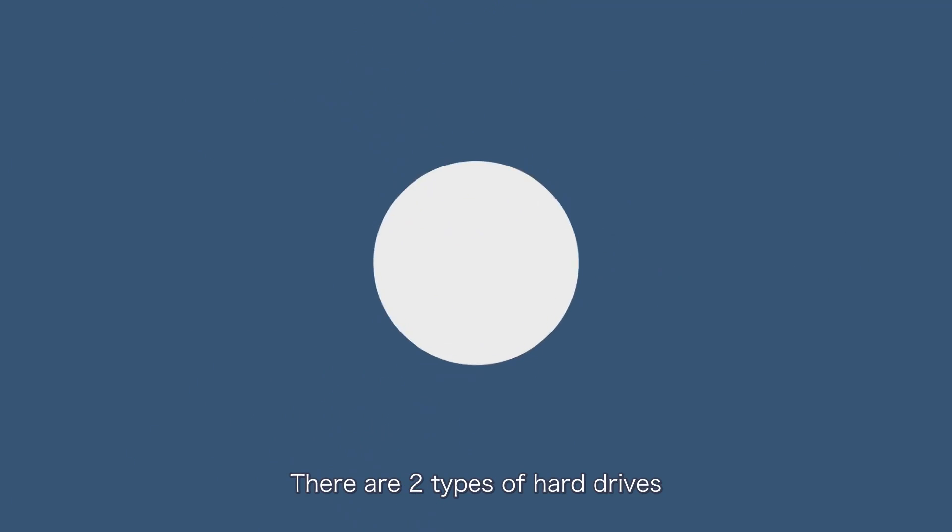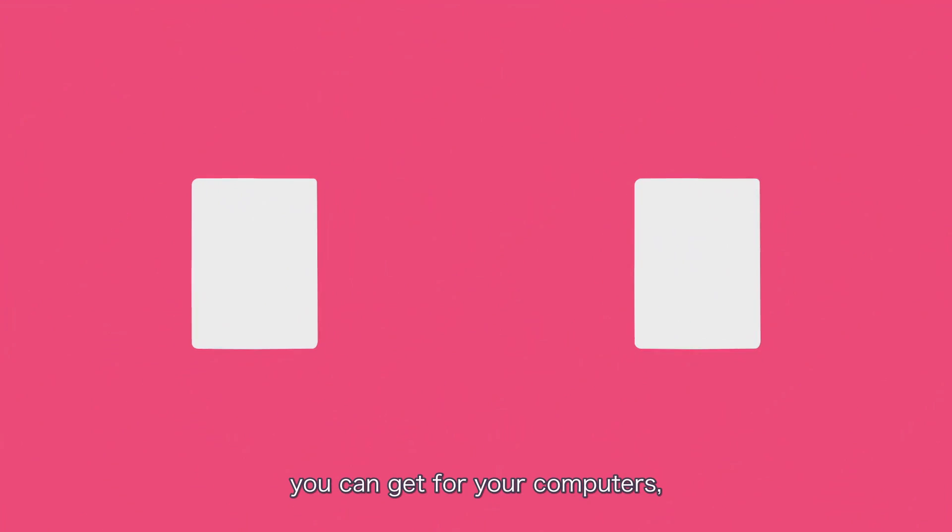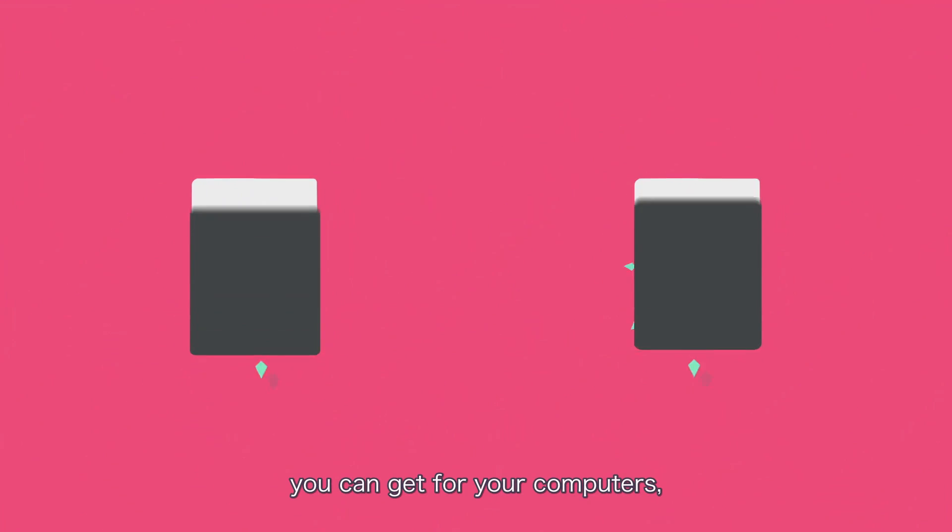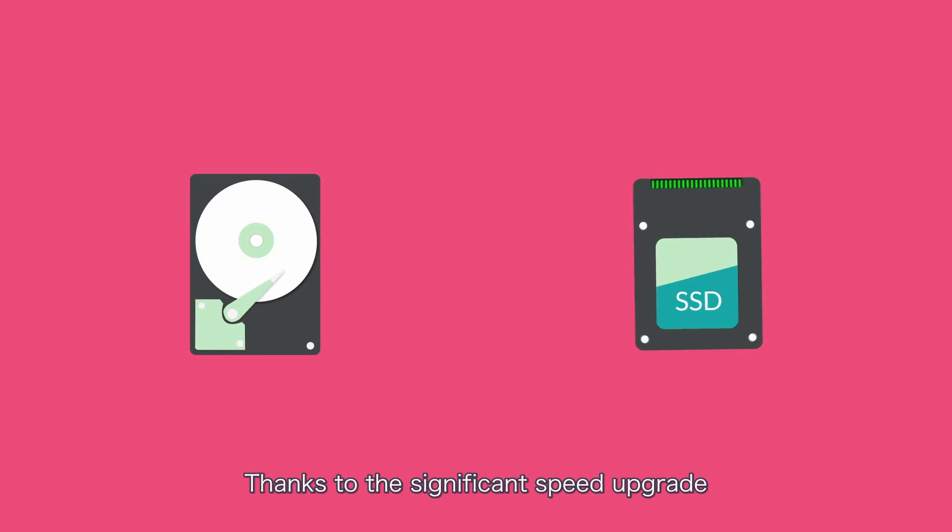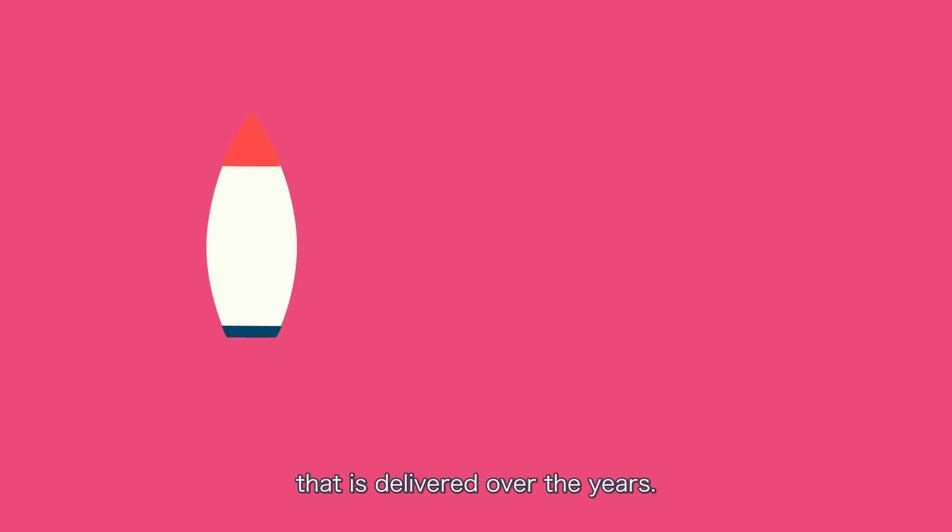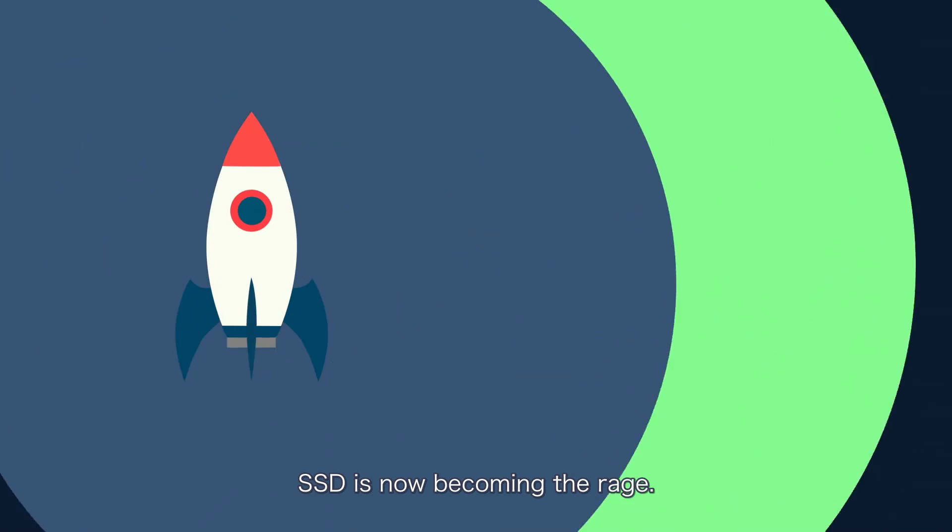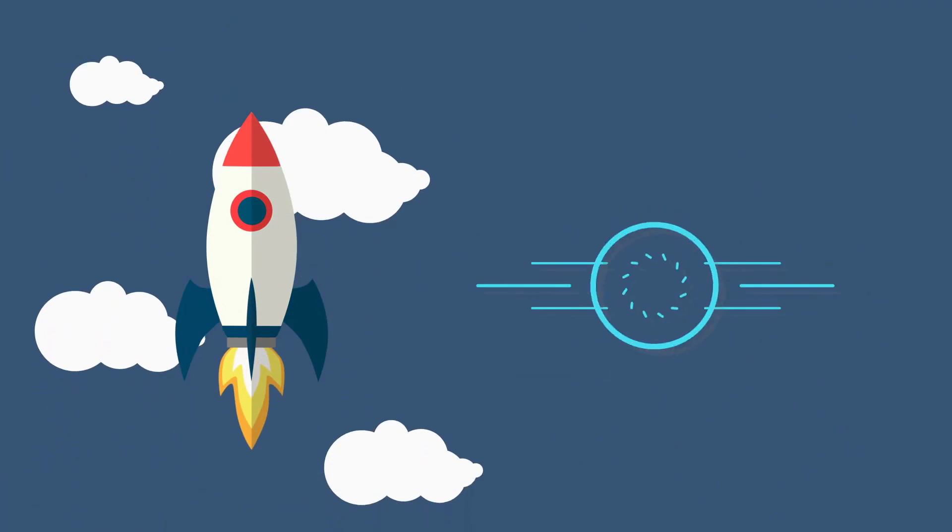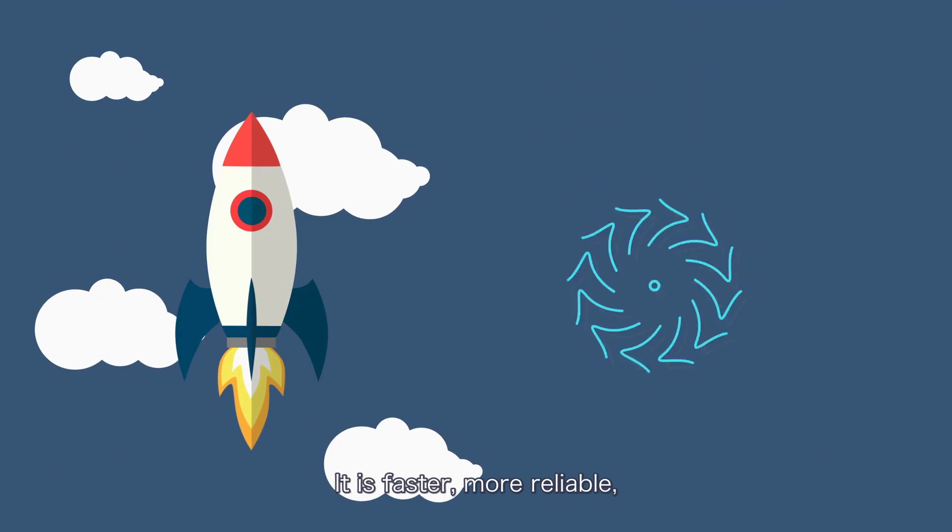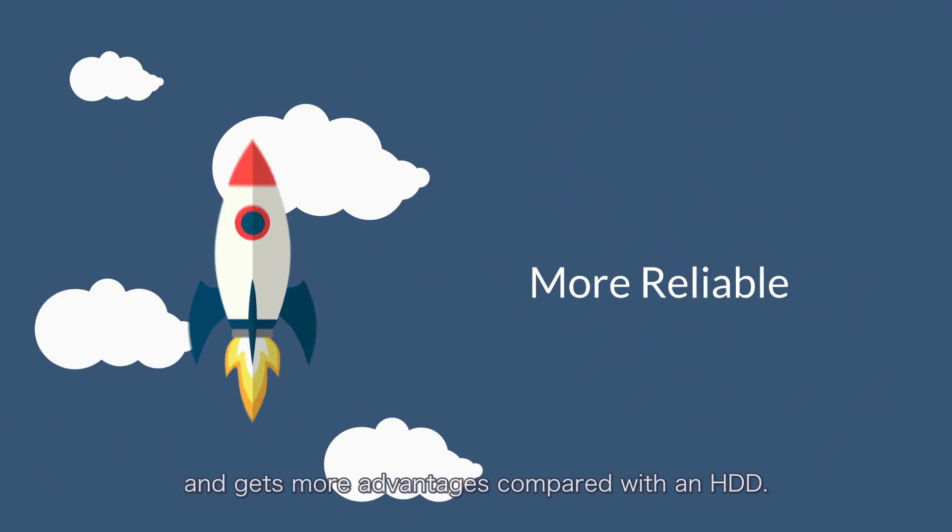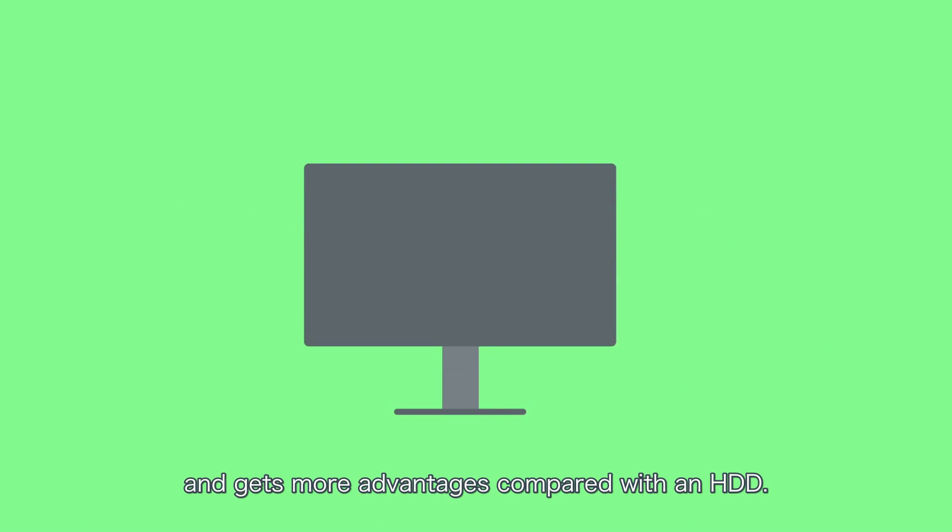There are two types of hard drives you can get for your computers: HDD and SSD. Thanks to the significant speed upgrade delivered over the years, SSD is now becoming the standard. It is faster, more reliable, and has more advantages compared with an HDD.